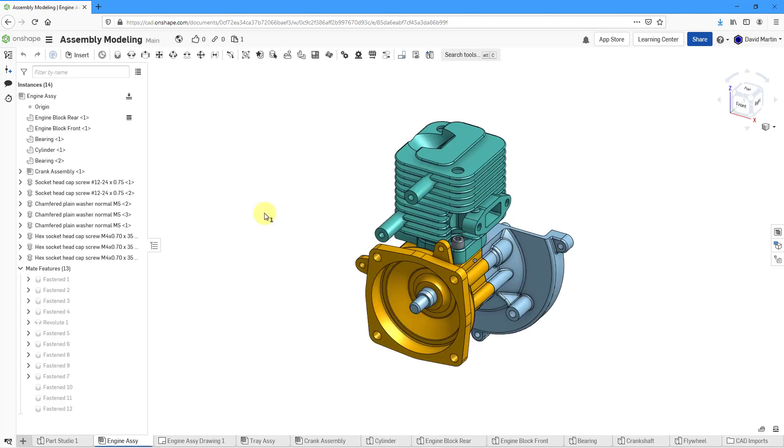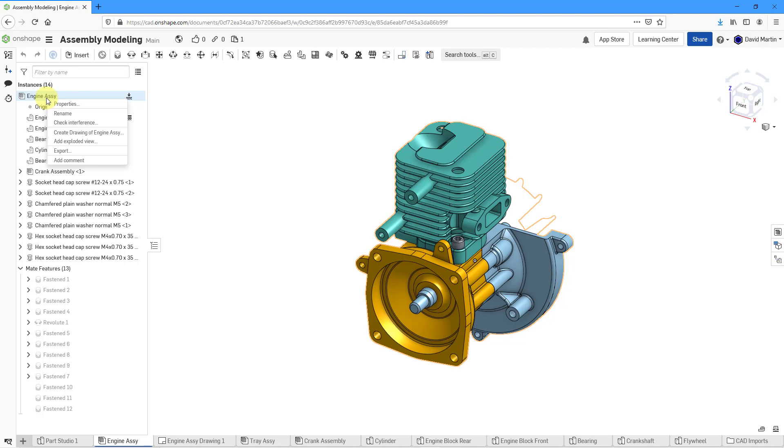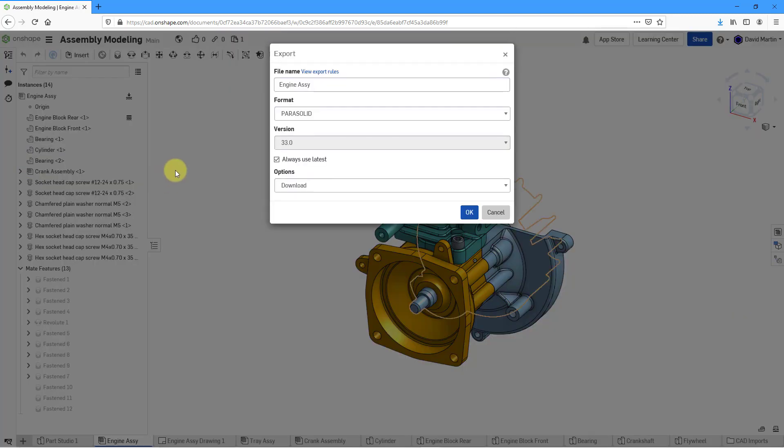This time I am in an assembly. If you want to export the assembly, just click on the assembly and choose Export. Once again, you have the same options for exporting parts and part studios.